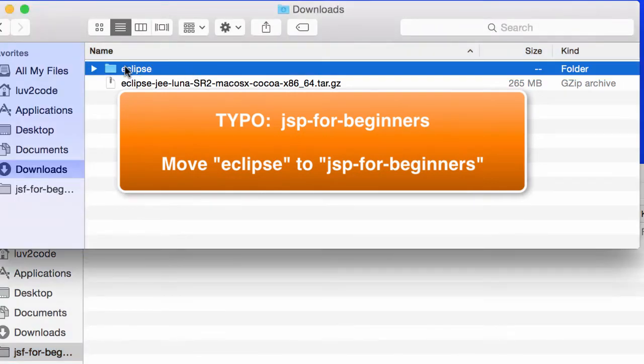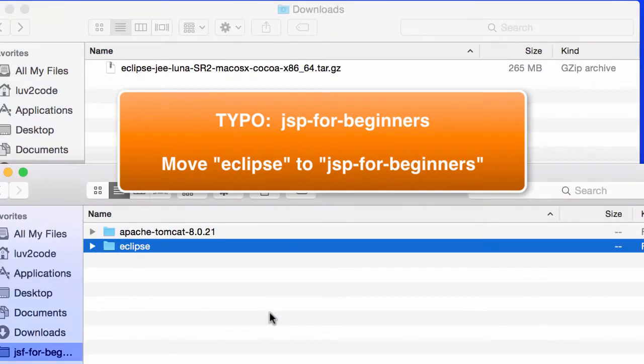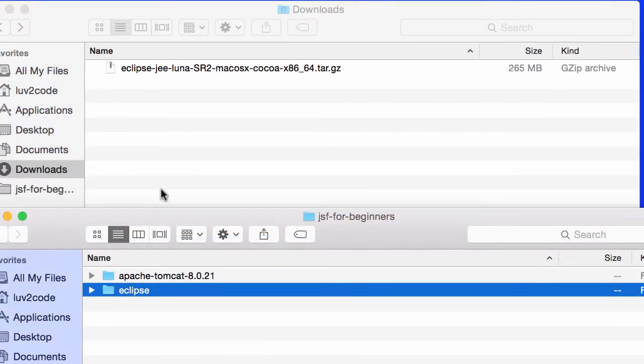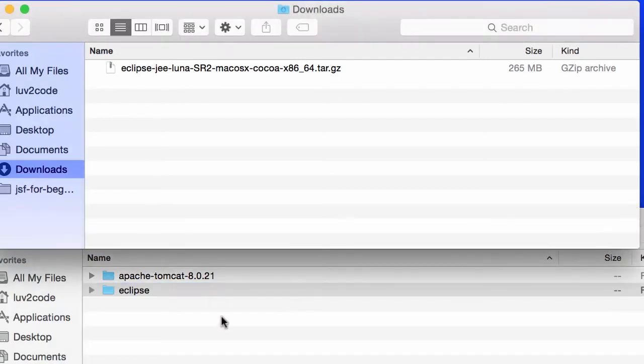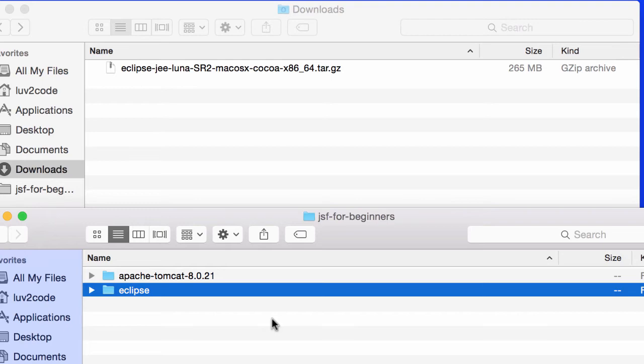I'll take this Eclipse folder that I just unzipped and move it down to that JSF4Beginners folder. Again, this JSF4Beginners folder is just a scratch sample folder that we're going to use for our JSF class, just to keep everything in one location. We just simply move that from downloads over to our JSF4Beginners. Good job.